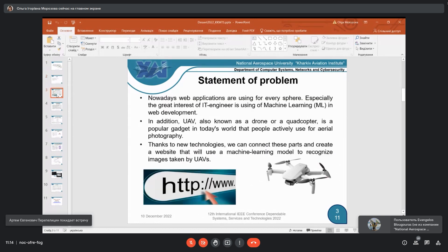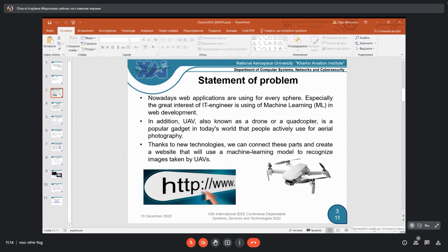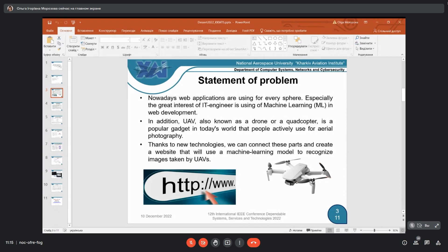First, the statement of the problem - why we decided to consider recognition of images taken from UAV. Nowadays web applications are used in everyone's sphere and every day of our life. Especially the great interest of IT engineers is using machine learning in web development. In addition, UAV, also known as drone or quadrocopter, is a popular gadget in today's world that people actively use for aerial photography.